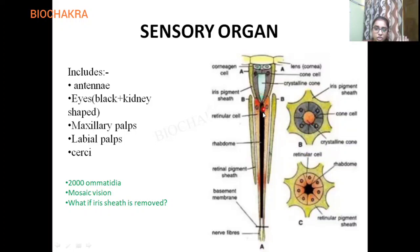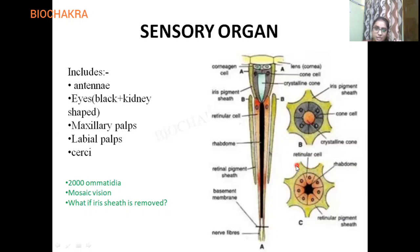Just below the crystalline cone, there is a dark, black-colored structure called the rhabdom. Looking at part C of the diagram — the transverse section through the rhabdom region — the rhabdom is surrounded by seven retinular cells. Counting them: one, two, three, four, five, six, and seven — seven retinular cells are present around the rhabdom.